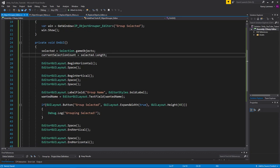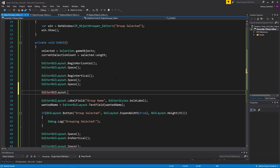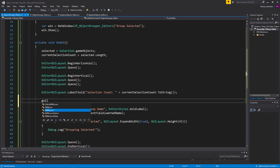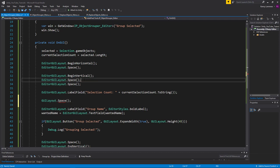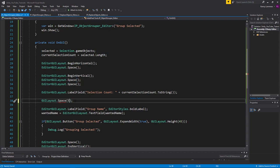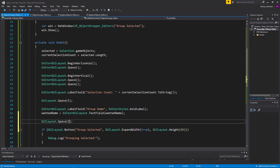We also need to display that information, so we'll add EditorGUILayout.LabelField with 'Selection Count' and currentSelectionCount.ToString(). I'll also add some spacing — GUILayout.Space lets you provide a pixel value, unlike EditorGUILayout.Space which has no arguments — so we'll use five pixels between elements and two pixels near the button.